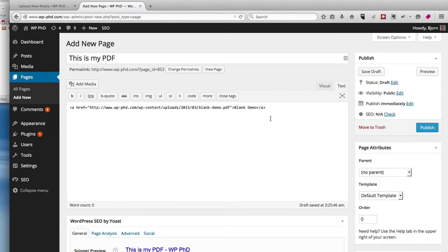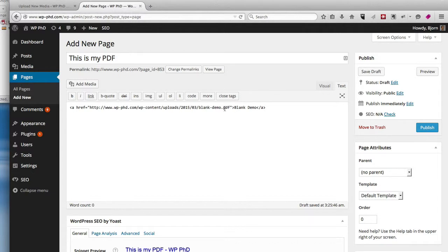Now WordPress adds just a regular old link. The anchor text for the link is the title that we just entered, and then it links to the PDF. So if we click on Publish, we can see how this works.